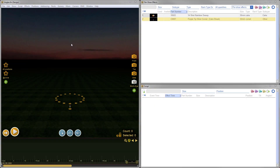Hi, this is Drew at Finale Fireworks. In this video tutorial, I'm going to explain the angle convention in Finale 3D, which is pan, tilt, and spin, and I'll give some examples using some common effects. Let's jump right in.